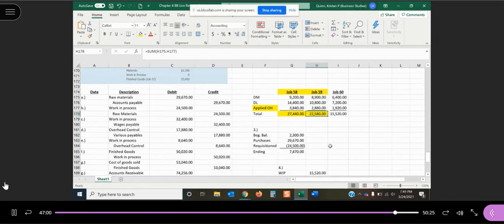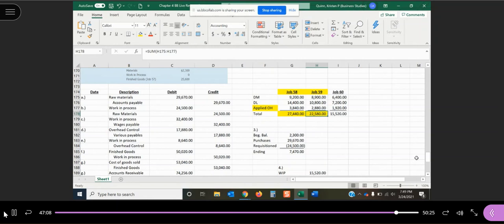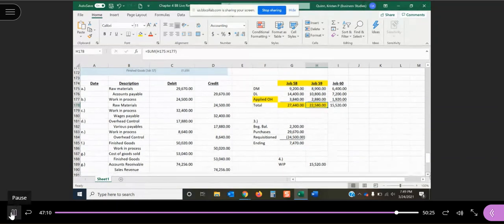Which notice matches job 59, because that's the only job that we have completed but have not in fact sold as of the end of the month, because we sold job 58, we sold job 57.